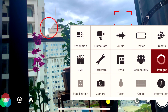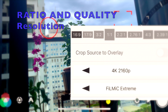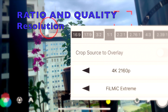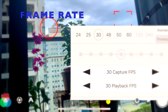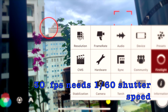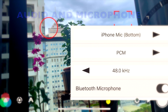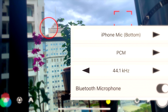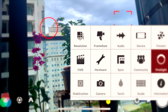First, go to the settings to set everything up correctly. For resolution, you can choose any ratio — we'll use 16 by 9. Set the quality to 4K and FiLMiC extreme, or whatever you prefer. Set the frame rate to 30 fps as default. For audio, use 48 kHz. For the microphone, you can use the built-in or an external microphone like a Bluetooth microphone.